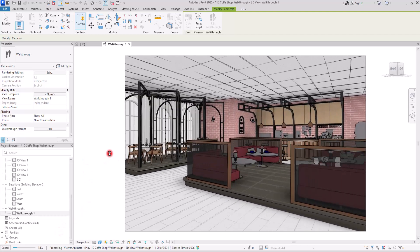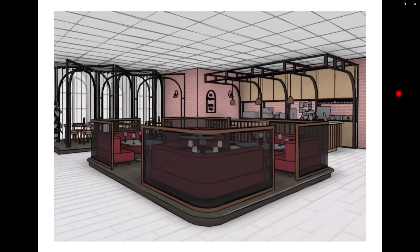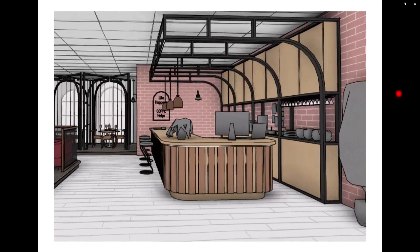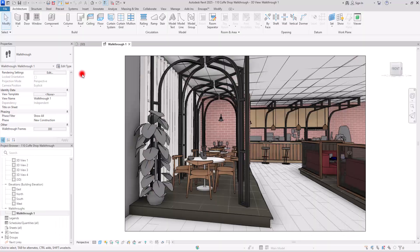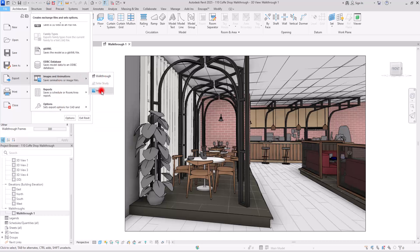After waiting for the export to complete, this is the exported video. It's acceptable but not highly satisfying in terms of quality. If you need to export a walkthrough you can use this method, or simply record your screen. Another option is exporting each frame separately, but using the walkthrough export for individual frames won't give better quality.